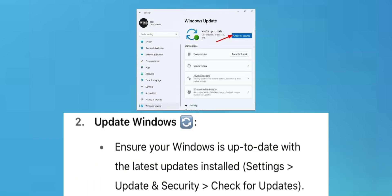Update Windows: Ensure your Windows is up-to-date with the latest updates. Go to Settings, then Update and Security, and click Check for Updates.